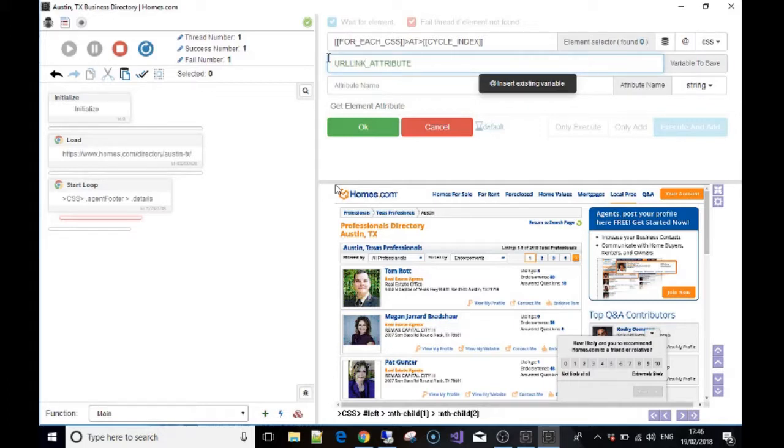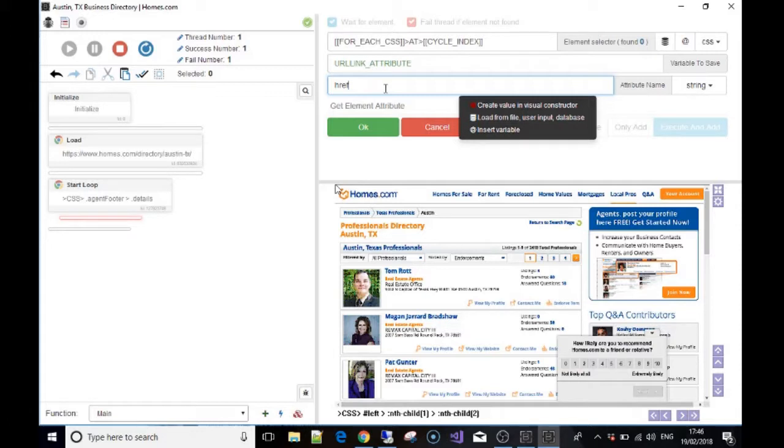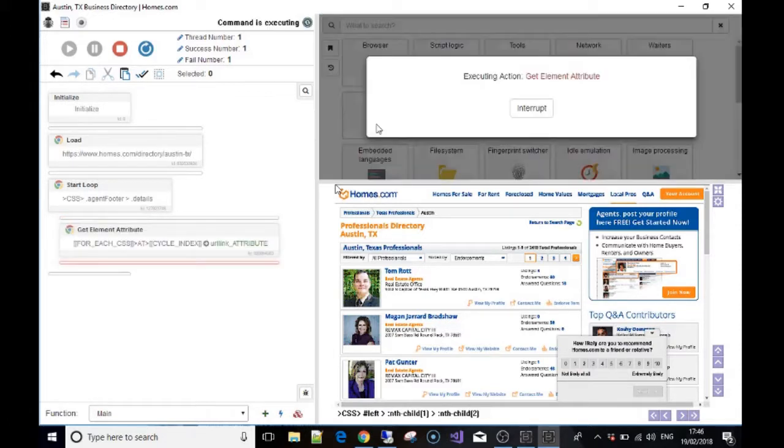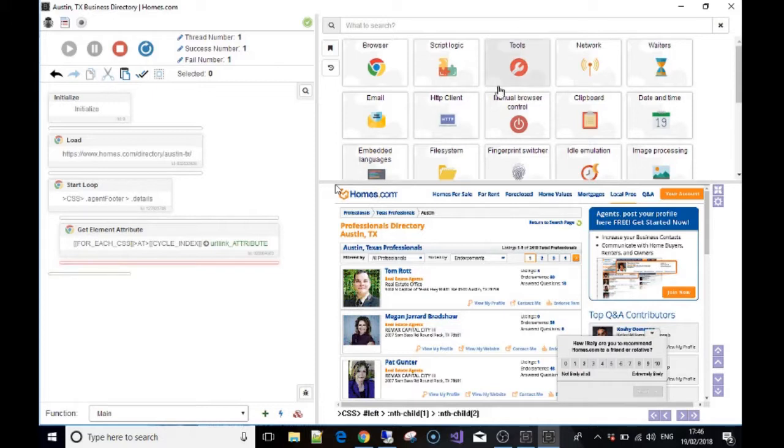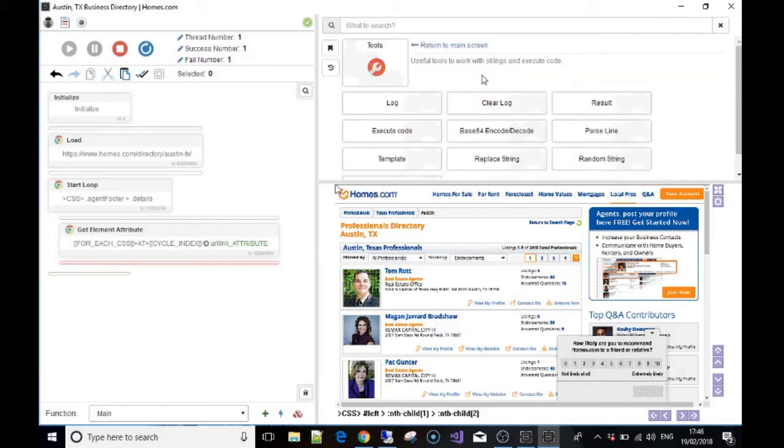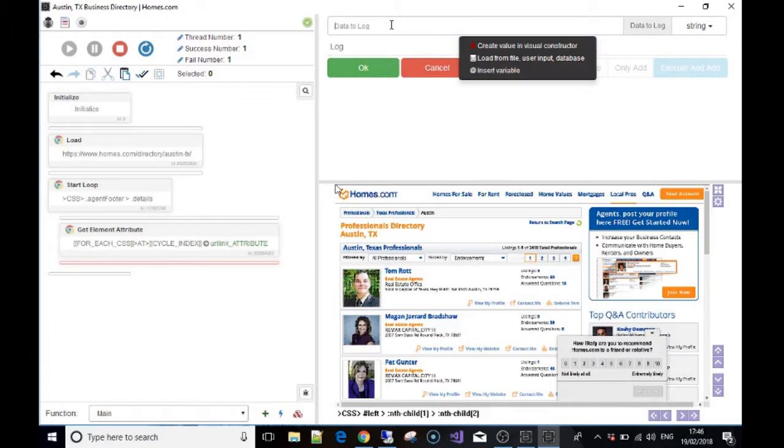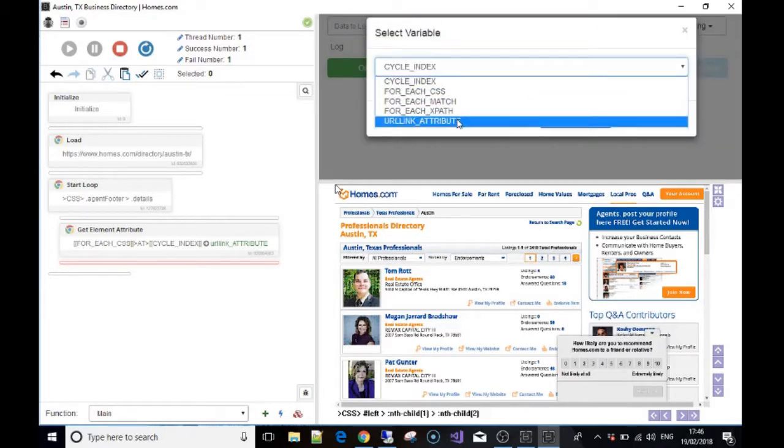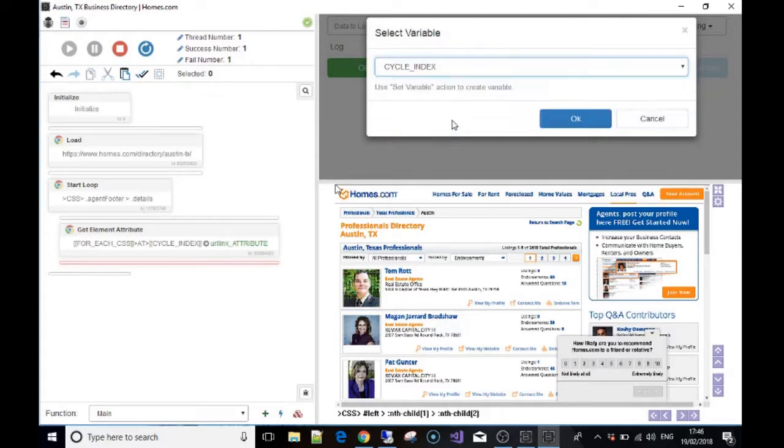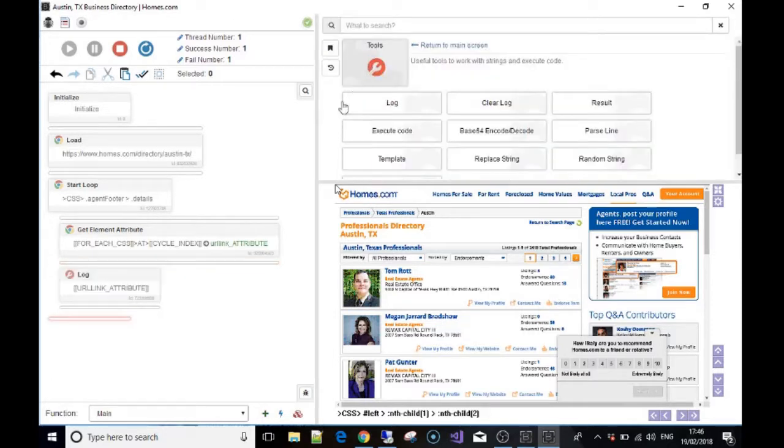And the type of attribute that we're looking for is 'href,' which basically means a URL—all the URL links. Okay, so press OK. And then underneath that, what we want to do is just so we can see it working, we want to go to 'tools,' 'log,' and the data that we want to show is the variable 'URL link attribute.'